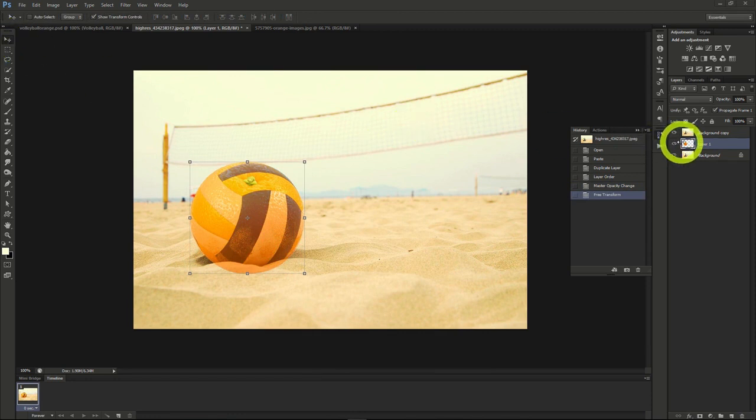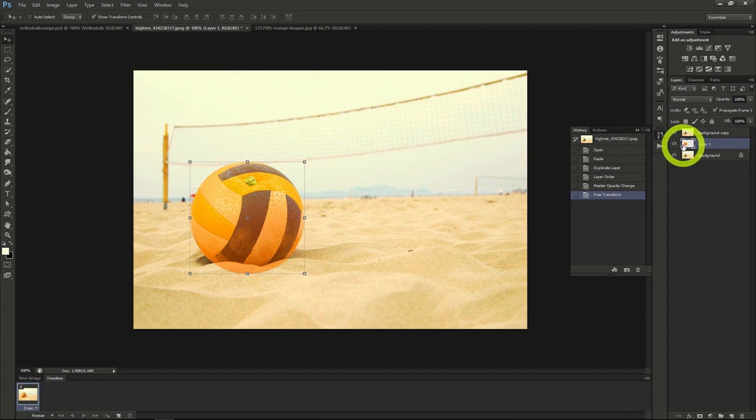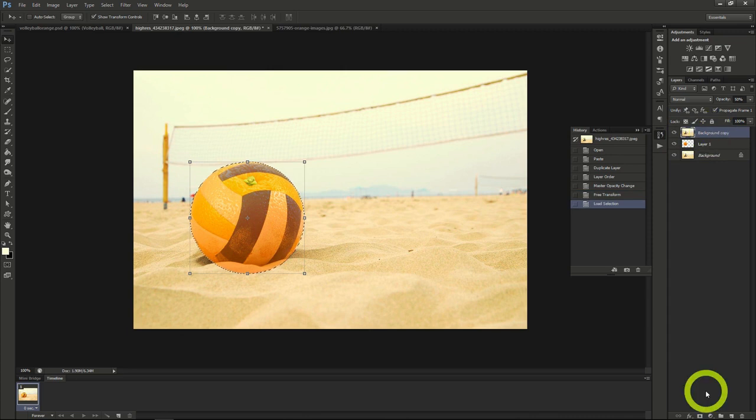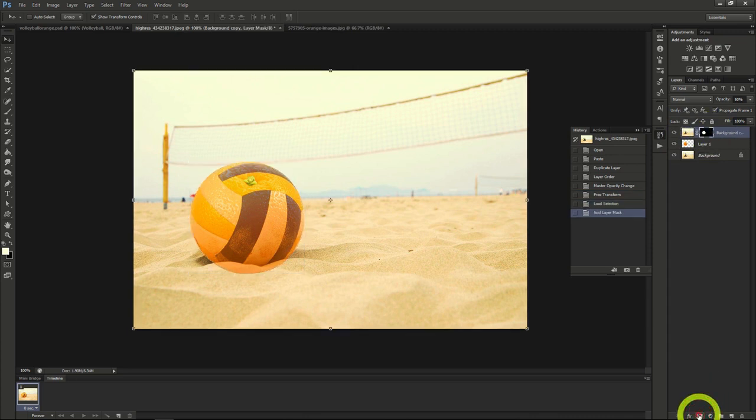Next, we'll create a layer mask by clicking on the orange. Control click the image to select all, then move to the volleyball layer, and click the new mask button at the bottom.